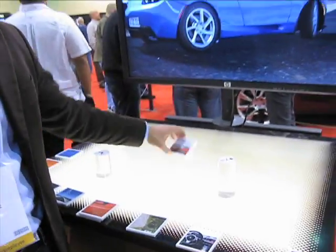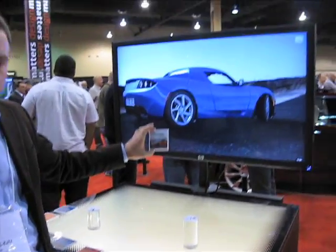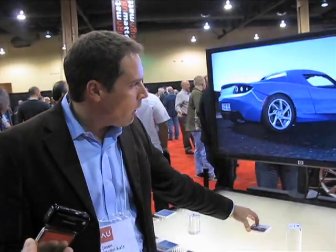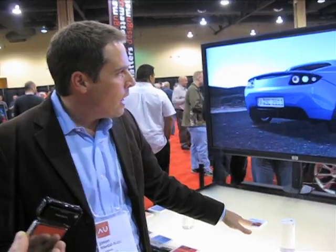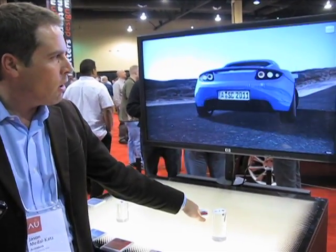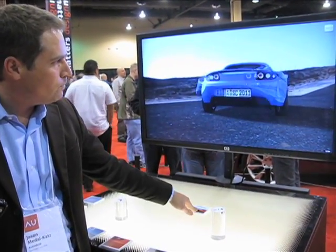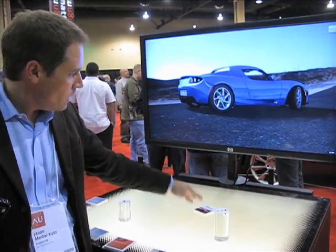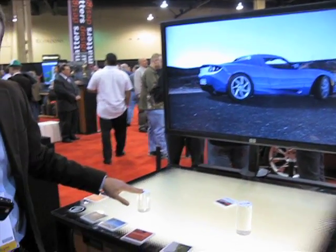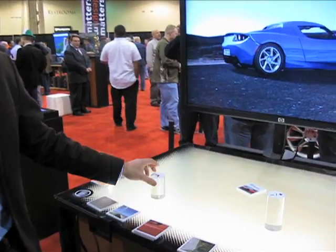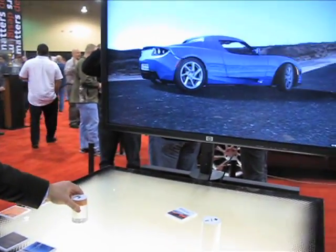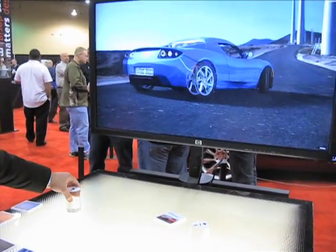This marker here acts as the car object and we can move this car around. This is the camera object and we can change the camera view.